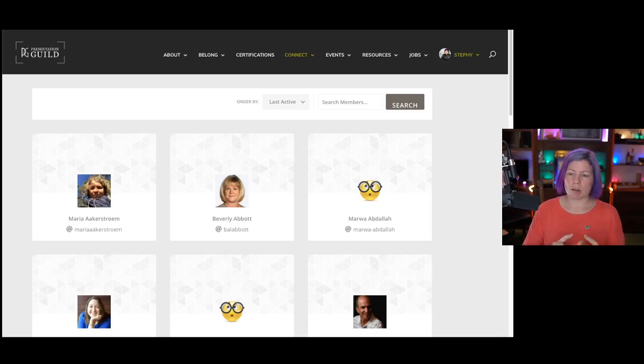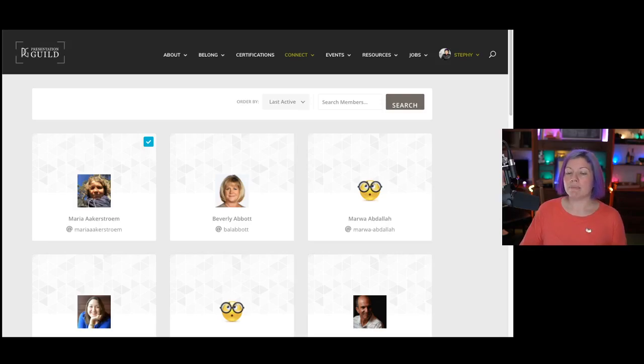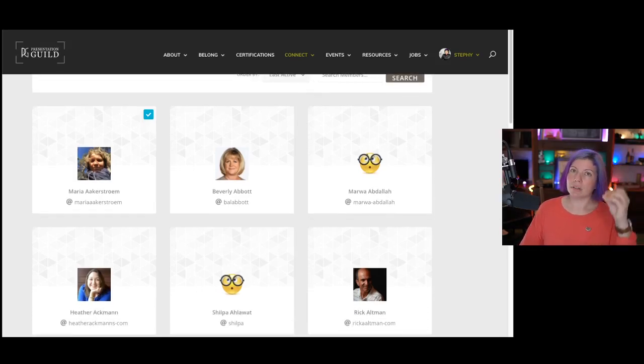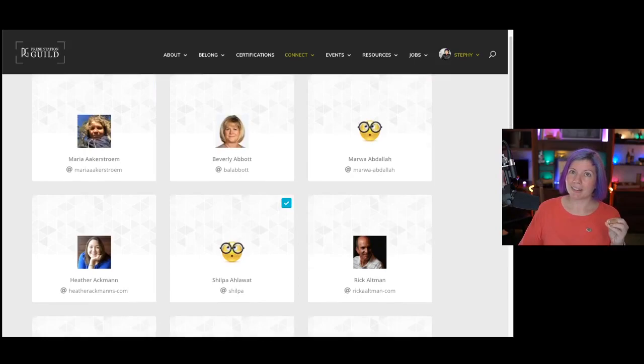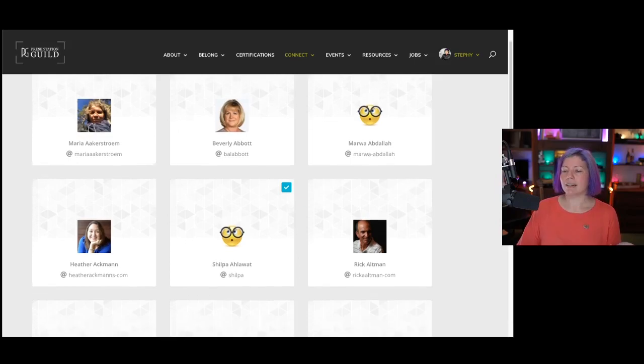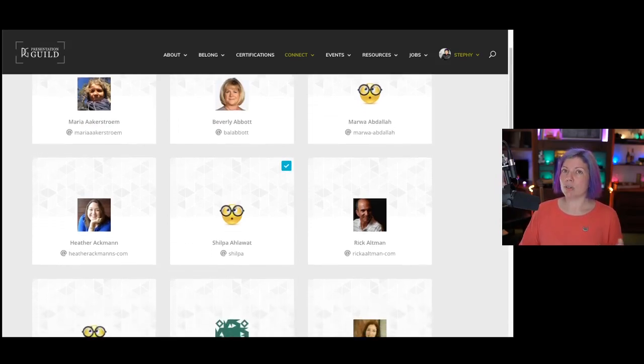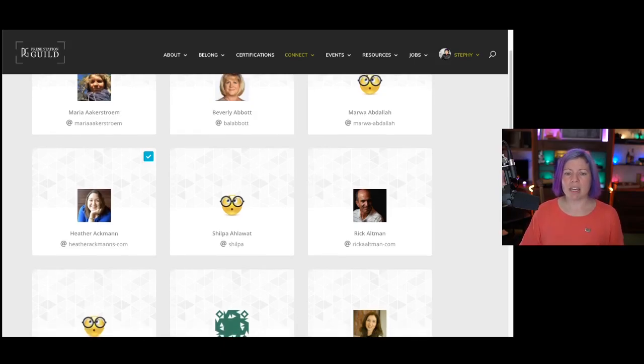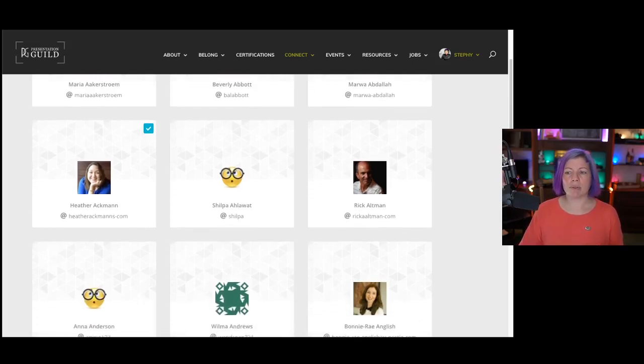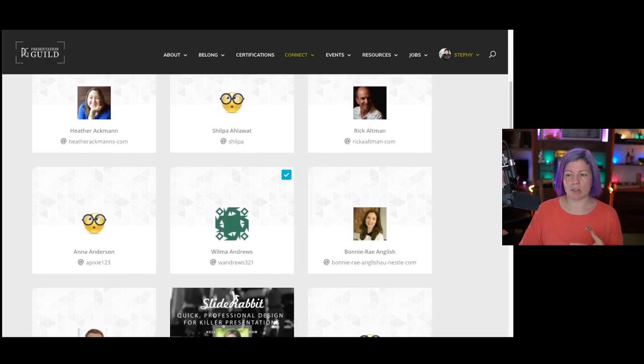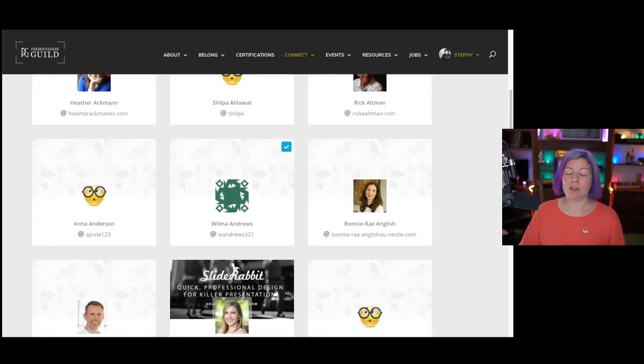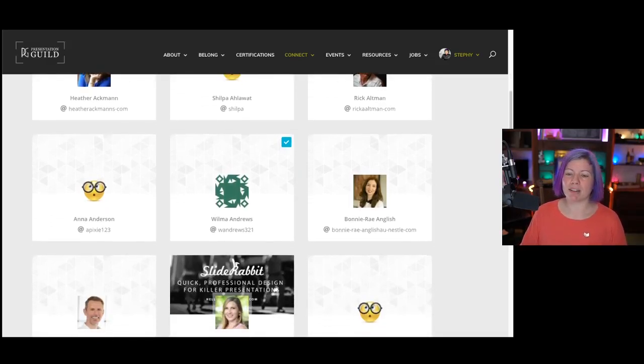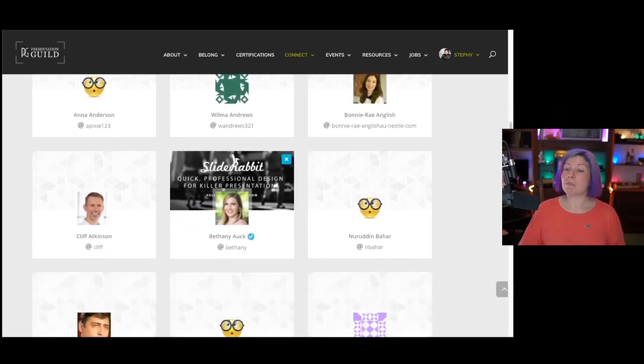The member directory can be found connect and member directory. We'll just open that in a new tab real quick. And this is the member directory right here. Members will show up unless they choose not to. What will show up are your cover photos, your profile photos, your full name, and your at reference. So if you want to mention somebody on the website and they get a notification, that's what you use.